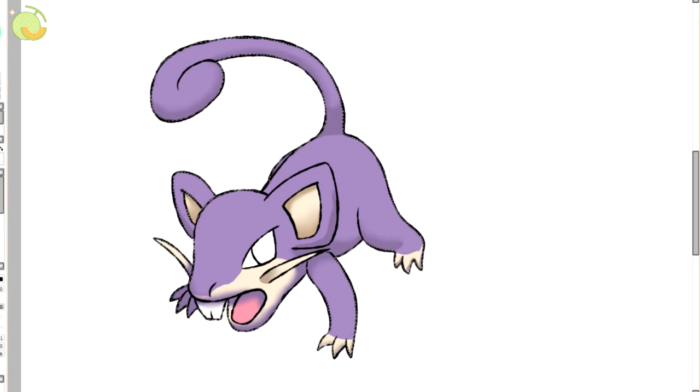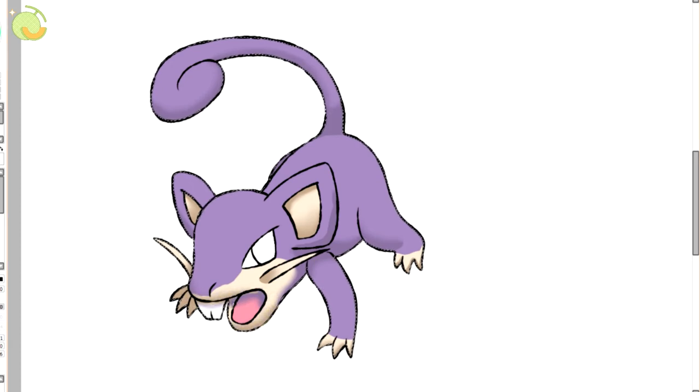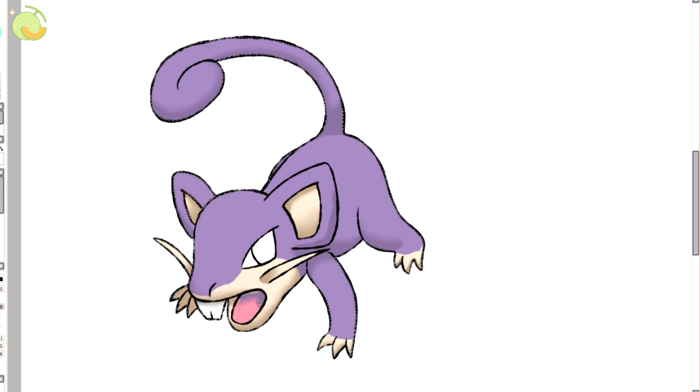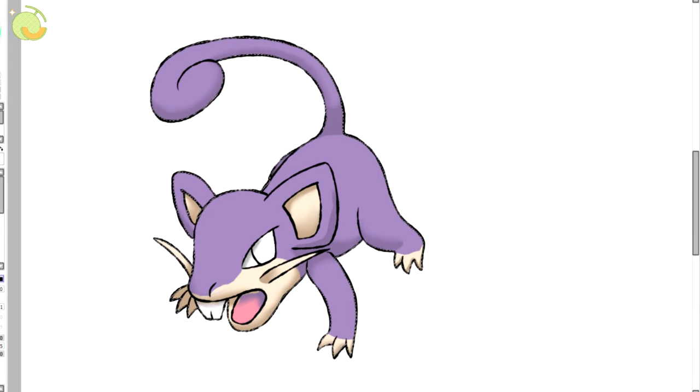But yeah. That's the long and short of Raticate's deal. In terms of like, what it can do in game. Rattata itself is just. It's just a rat. It's just based off a rat. And honestly. Regular Rattata. I'm still not a gigantic fan of. Like, it's cute. But it's not like. It's not amazing.